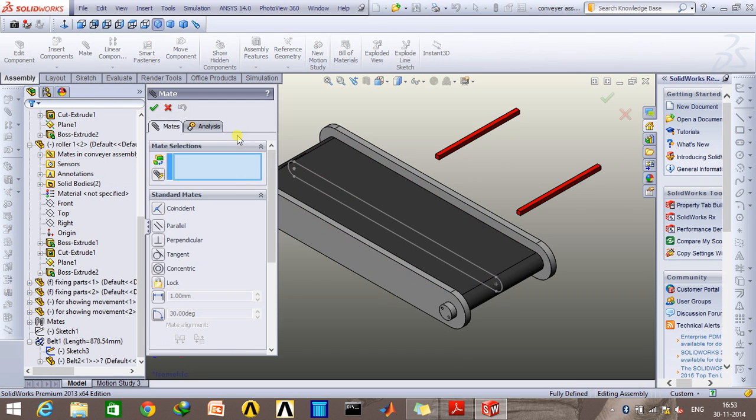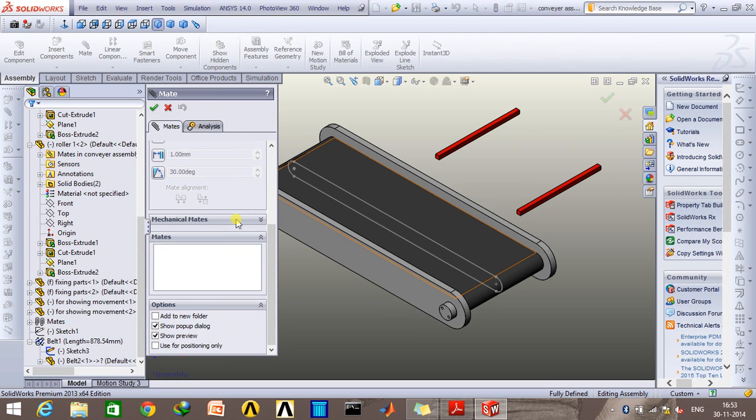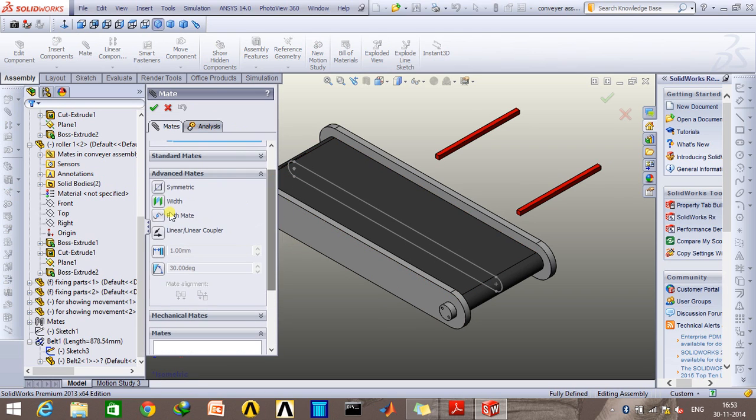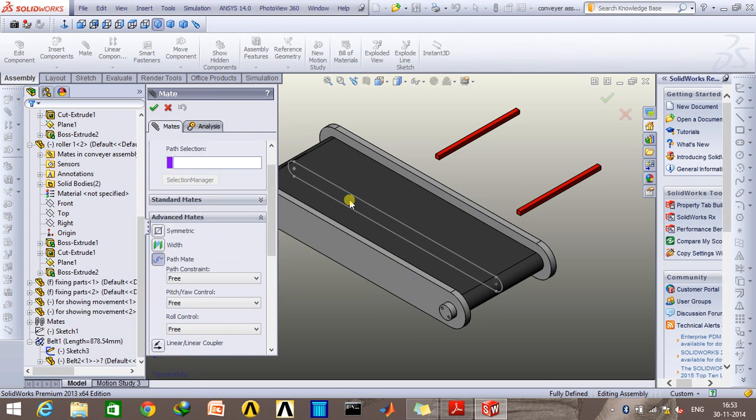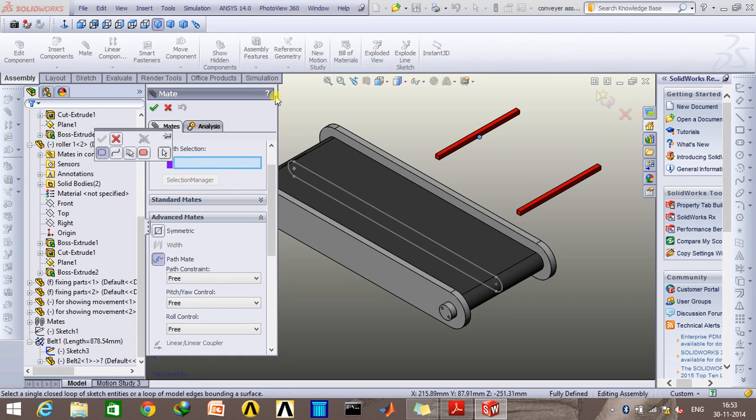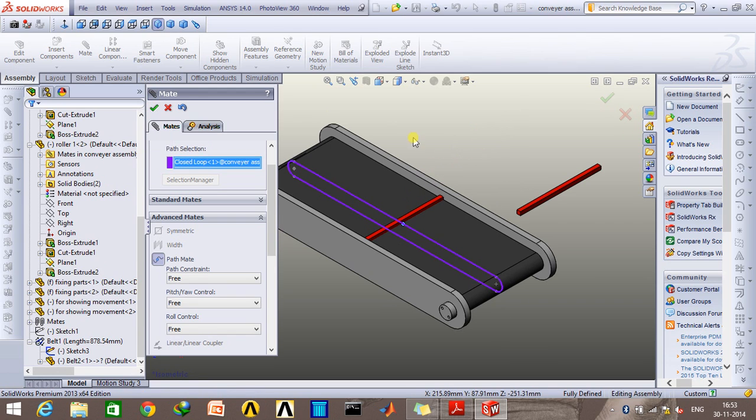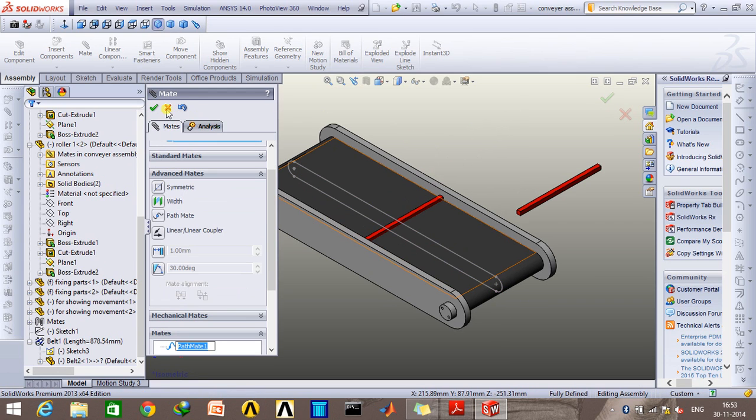I'll go to the mate option and then go to advanced mates and click on path mate. Select the midpoint of this and the entire loop of this. Go to selection manager, click on this and select this, click OK. So it gets mated with that.